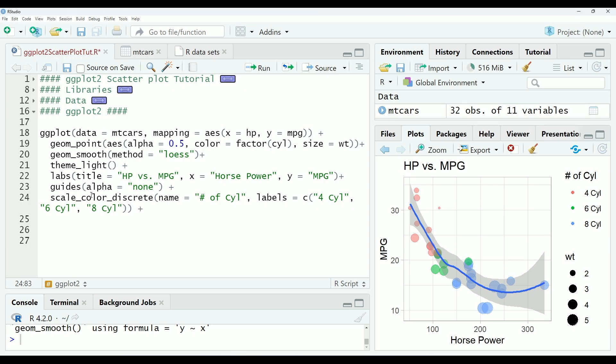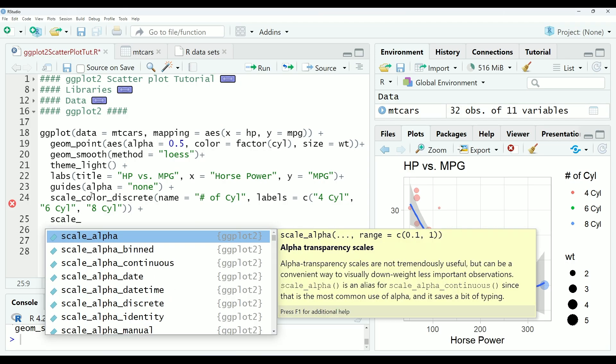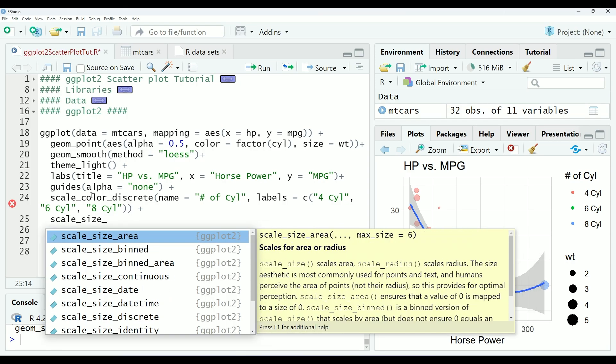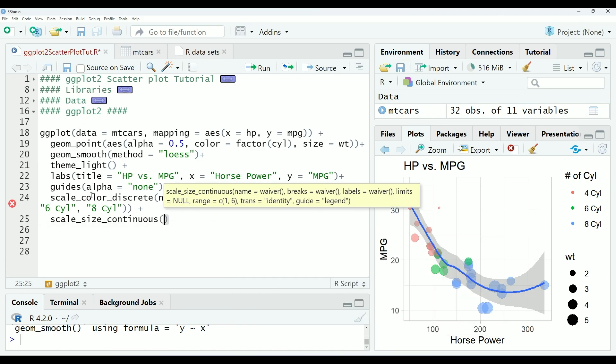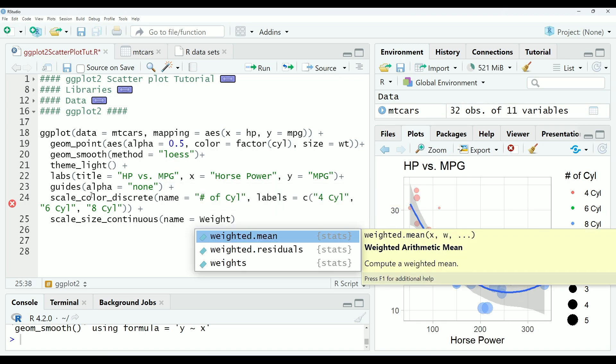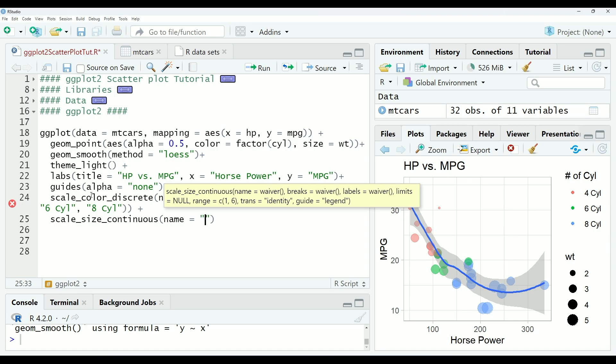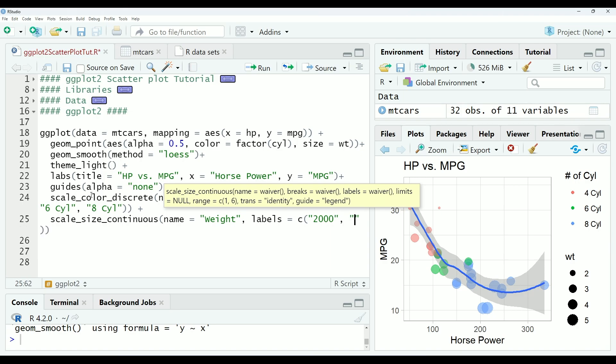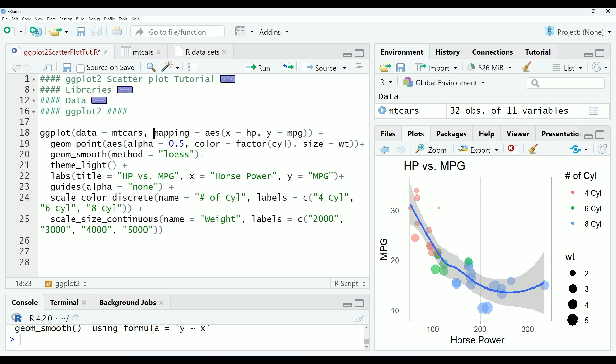So we are going to do that for the other legend as well. So this one is going to be scale_size. And it's actually continuous. So we need to make it continuous. Name will be weight. This needs to be in quotations. And labels. Now it's important to note the number of labels needs to match with the number of elements in the legend. So in this case we will have to continue with four elements. That being said the weight's in thousands of pounds. So we will want to rectify that here. 2000, 3000, 4000, and 5000.